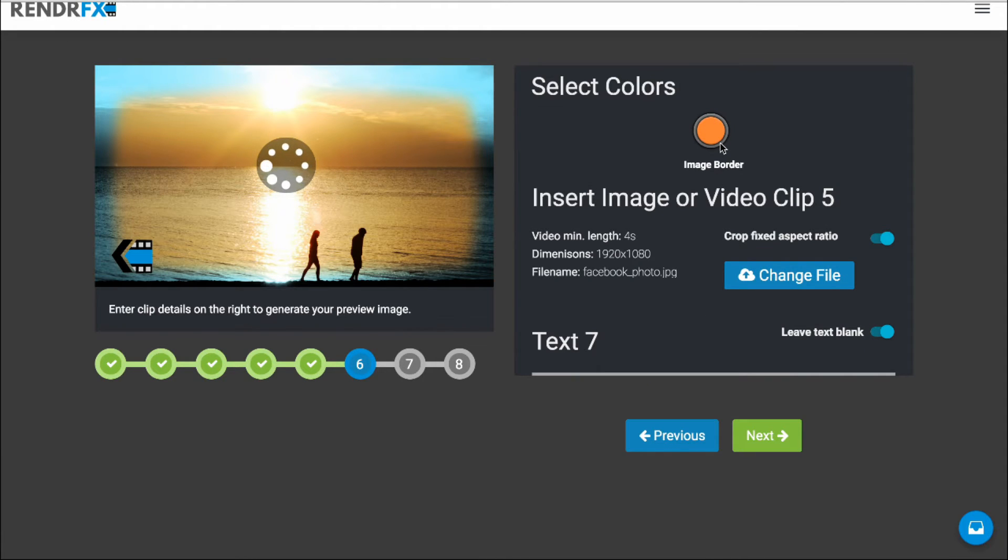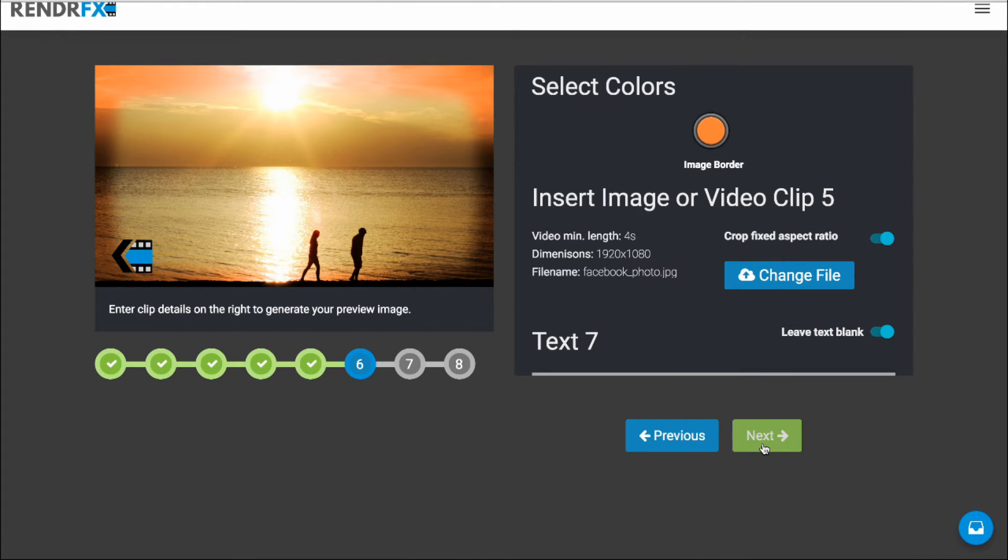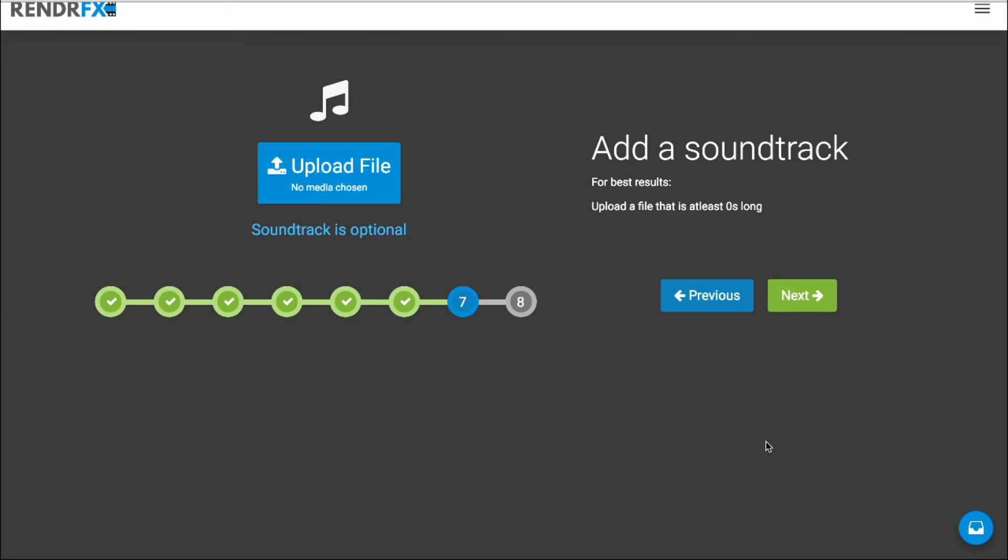Since the background there is kind of orange to begin with. There we go. That looks good. Click on Next.